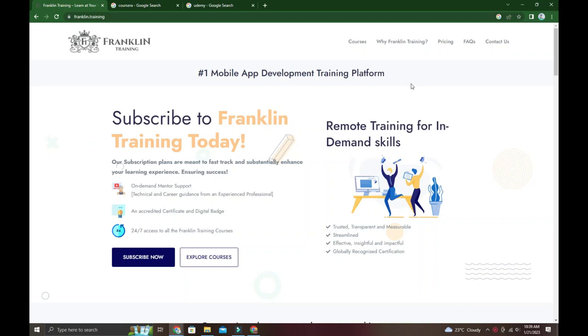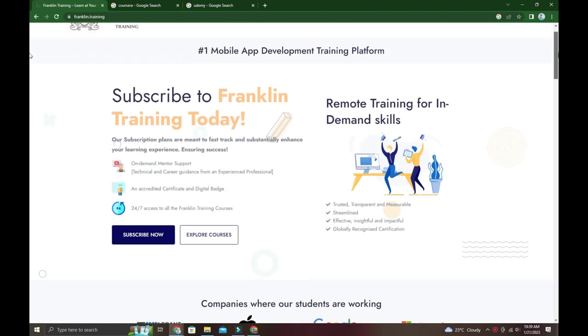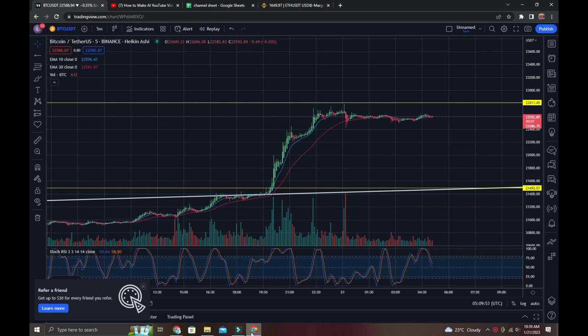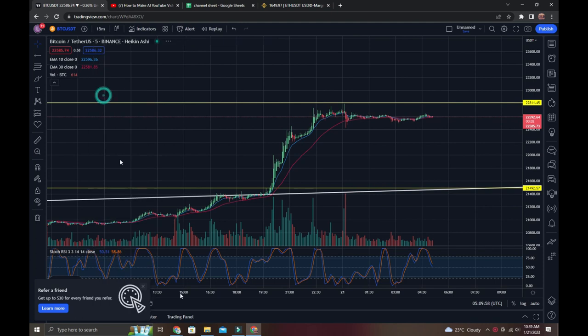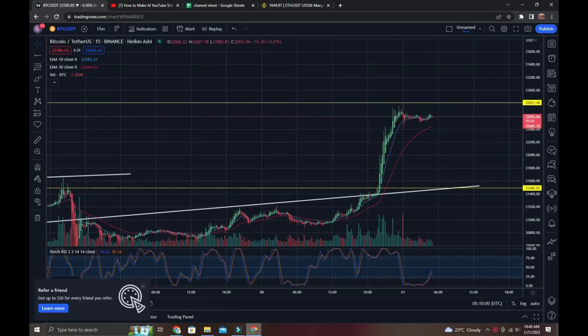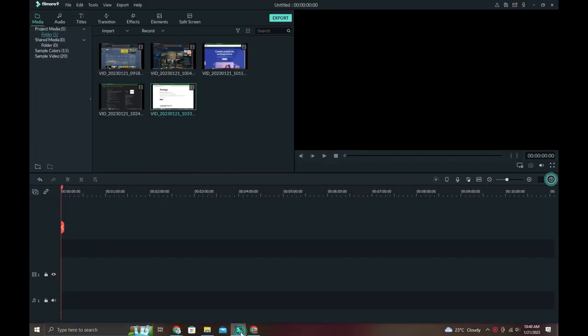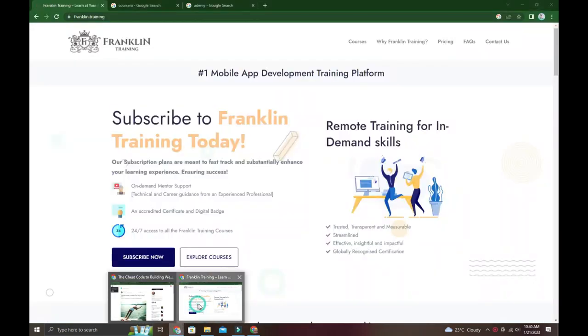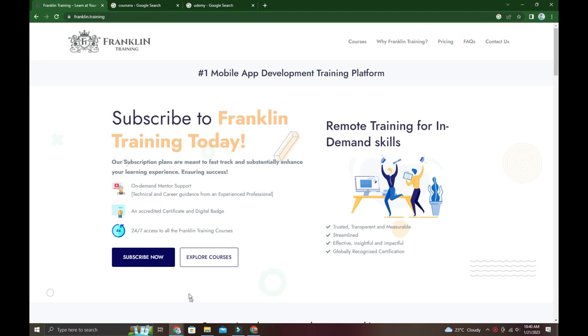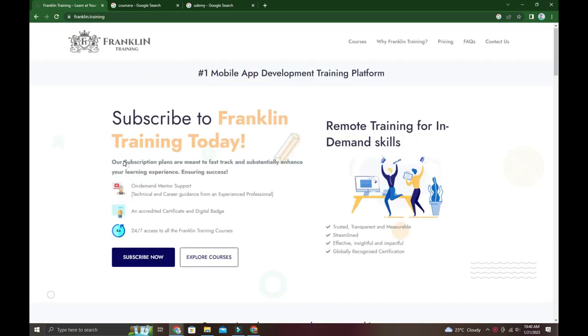I will show you how to use this platform and coding skills. This video covers how to use Franklin Training for mobile app development training. You can make money through this platform - it's pretty much a complete mobile app development training solution.